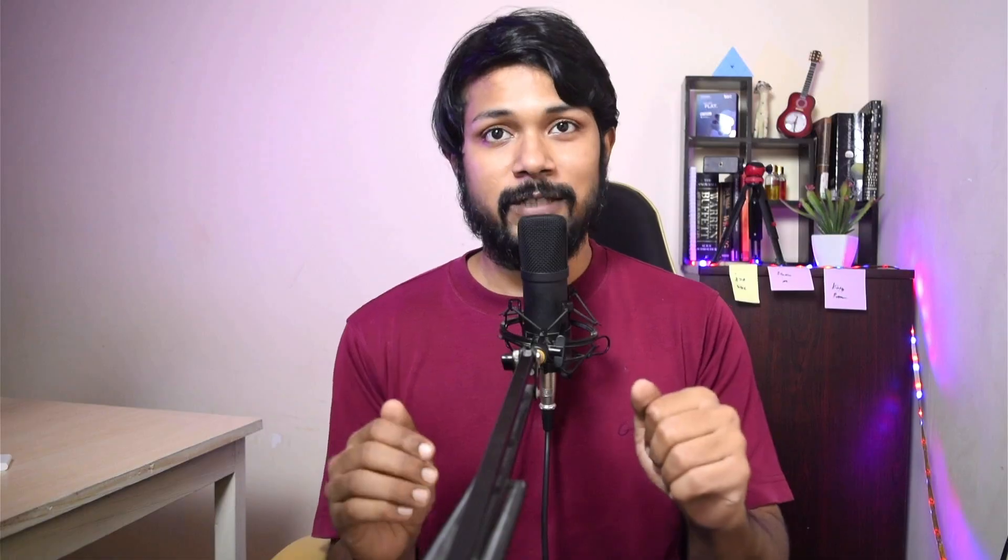Alright guys, so even before we begin, I want to give a shout out to the sponsor for this video, Unacademy along with CodeChef. I'll just take a quick one minute of your time to talk about what they are doing and come back and let's start the video together. I just want to quickly highlight the upcoming batches that are coming as part of the Unacademy along with CodeChef Partnership.